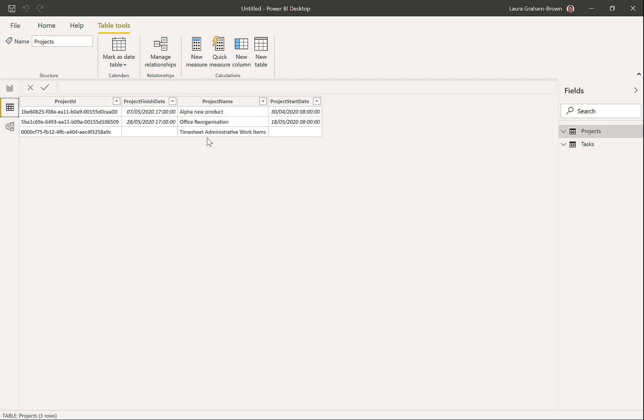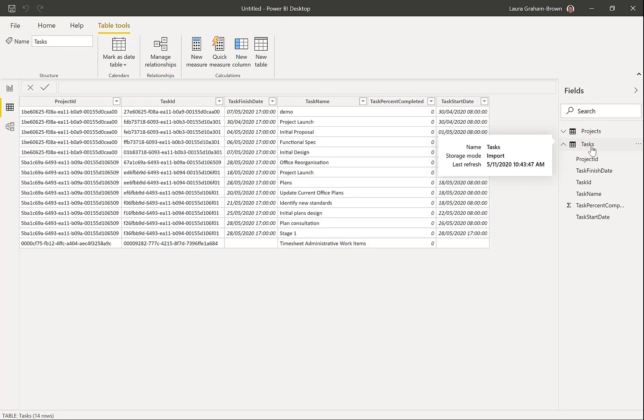There's two projects plus an extra one down the bottom. But we can look at that a little later. And if I look at the tasks. There you are. There are my tasks that have come through.